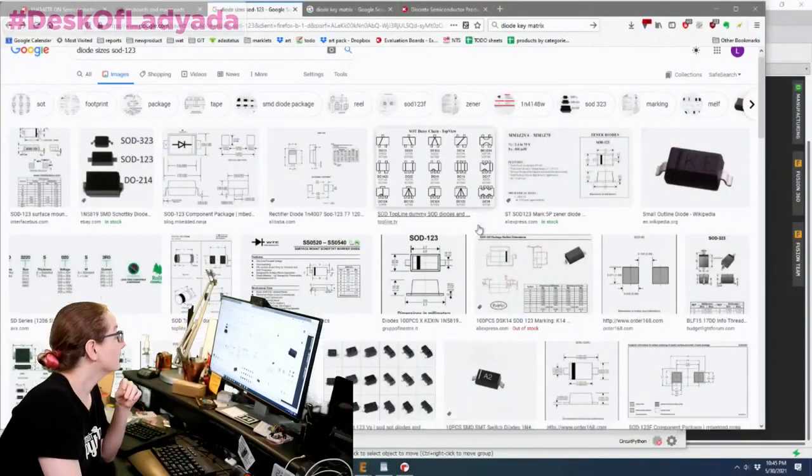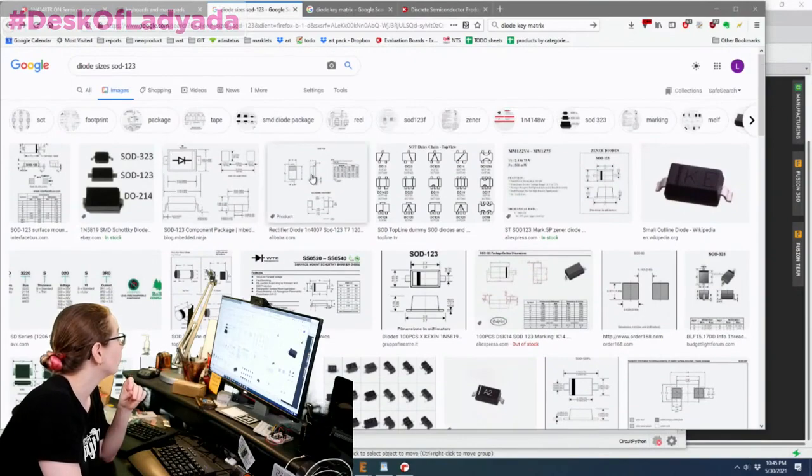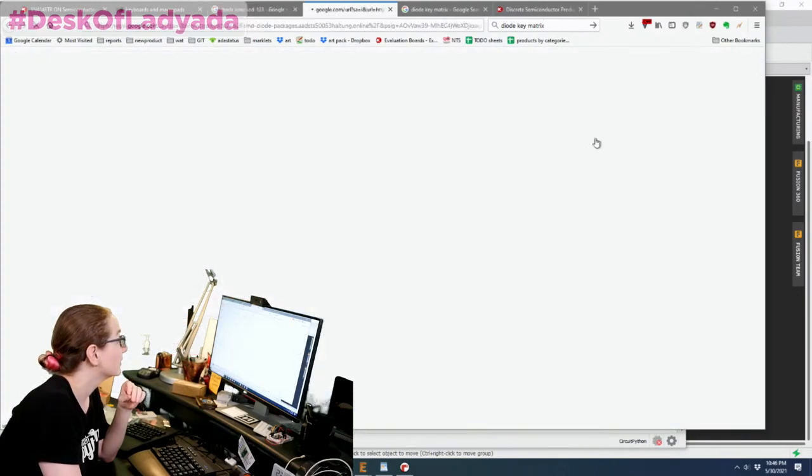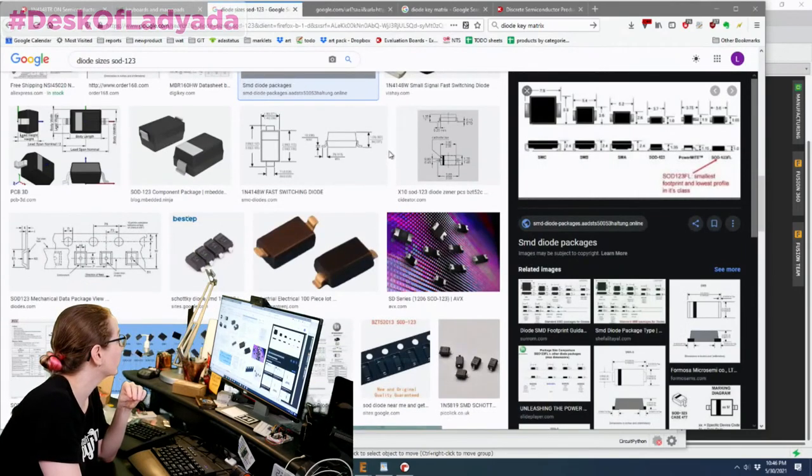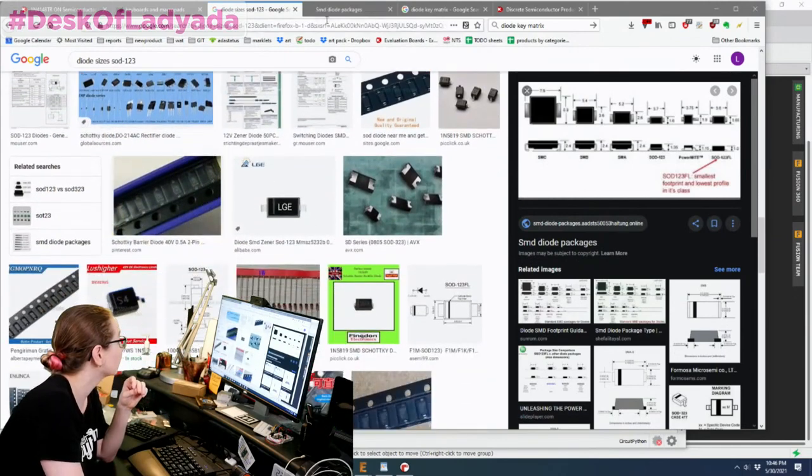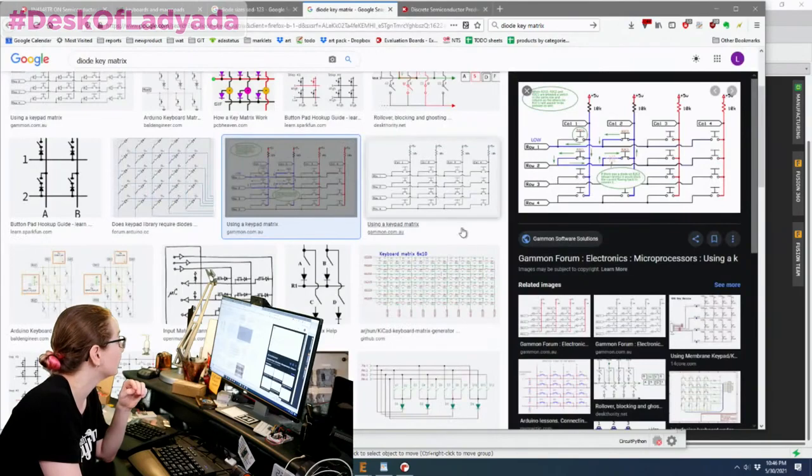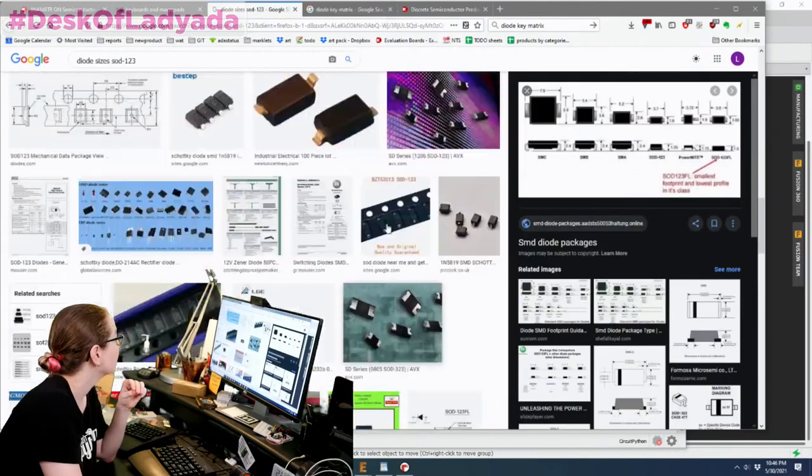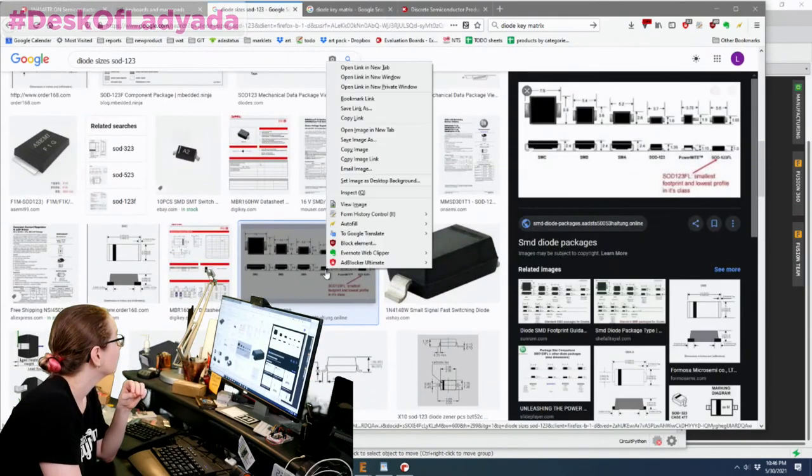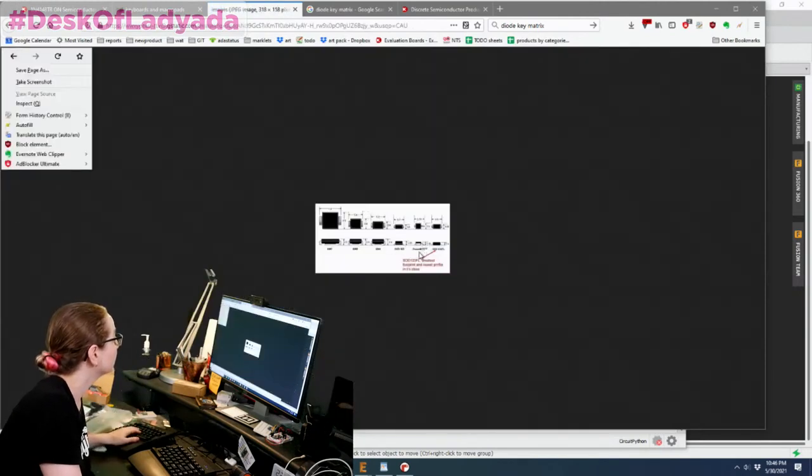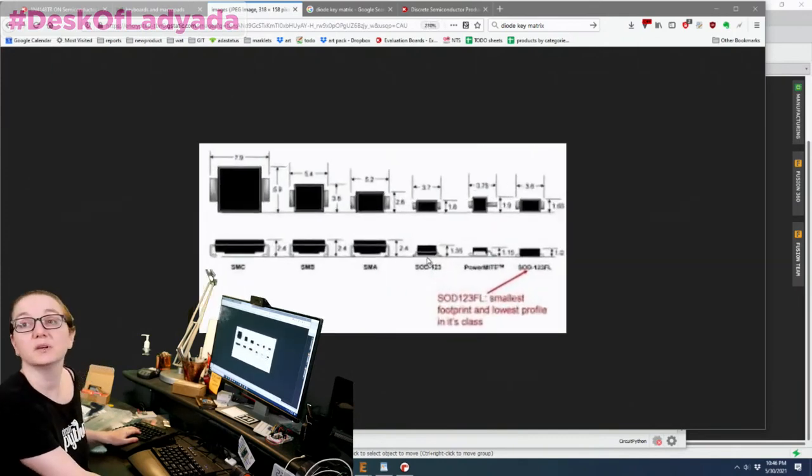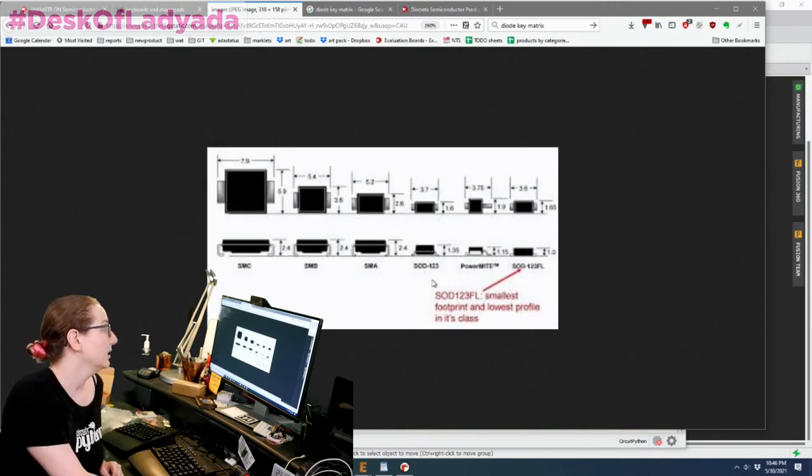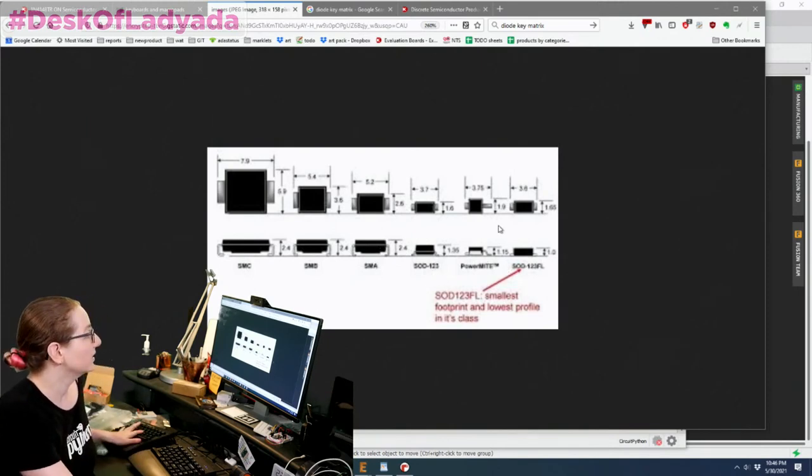If you look for diode sizes, there's all sorts of comparison photos. And this is a good one. Maybe. There's lots of pics available that will compare the different. This is not a good image because these are not to scale. You want a to-scale image. The internet barely works anymore. Hold on, let me find. You can just view this image. Well, it's small, but you can kind of see it. So there's SMC, SMB, SMA, SOD123, and SOD123FL.